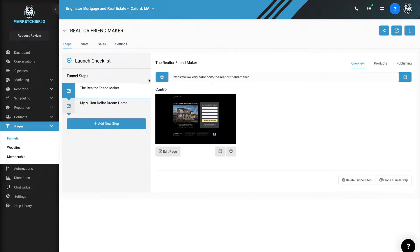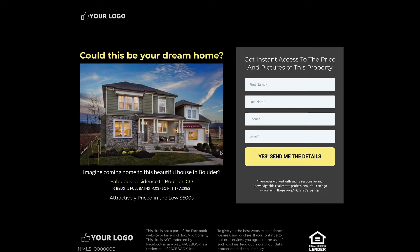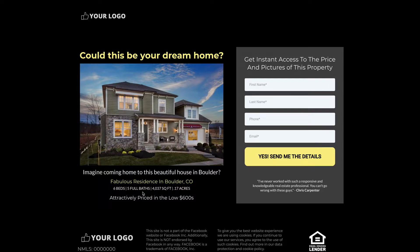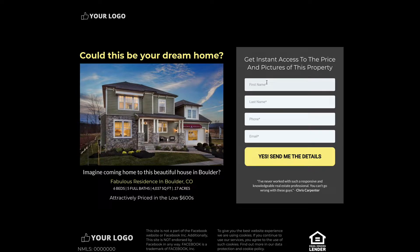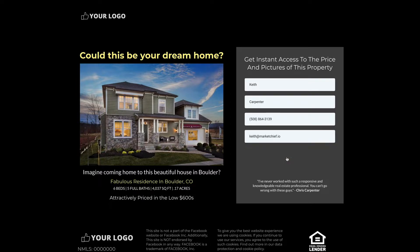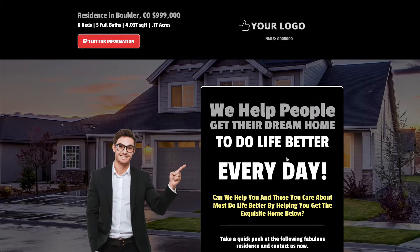So this particular funnel, let's open this up. Now this is really just a simple little landing page. If they like the home, they like the home. So you take a very attractive picture of the house. You say, Hey, could this be your dream home? Maybe, maybe not. Imagine coming home to this beautiful house in Boulder. Fabulous residence, six bedrooms, five baths, et cetera. Just a little bit of information and then get instant access to the price and pictures of this property. So if you put your name and information in here, just go like this. And if I enter my information in here and I hit yes, send me the details. What's going to happen is this is just going to go ahead and bring me right to the next page with all of the information for the property.